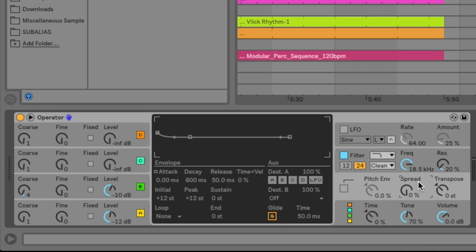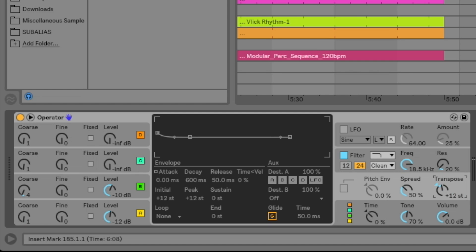So essentially what that allows me to do is I can just tap a note instead of actually having to hold it down to get the full decay time of the sound there. So the next thing that we're going to do is we're going to increase the spread here to about 50%. This is actually going to be our higher layer so it's going to be a wider stereo sound that's going to sit on top of our mono bass layer. And the next thing we're going to do is up the transposition to 12 steps. This is going to be an octave higher. Excellent. So that's the core sound there for the high layer.